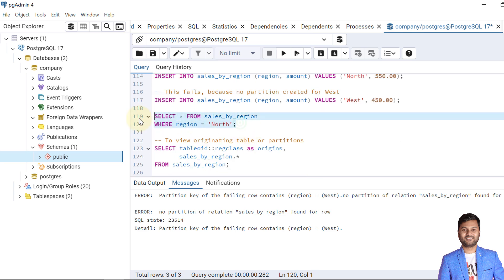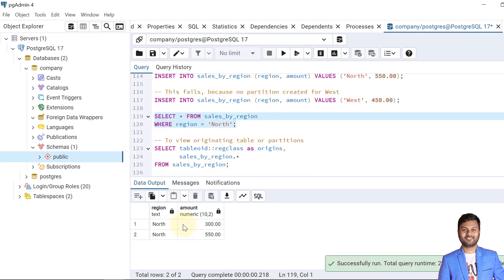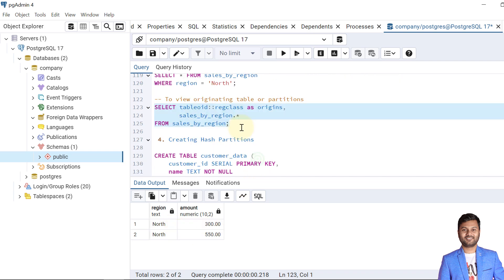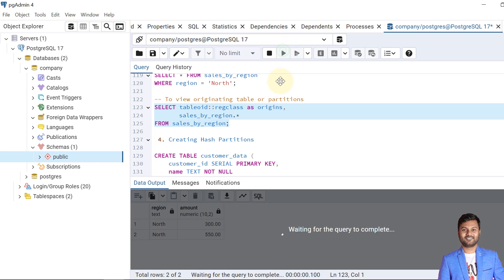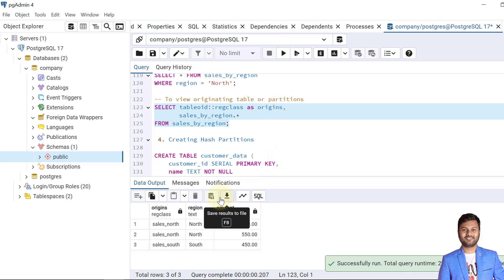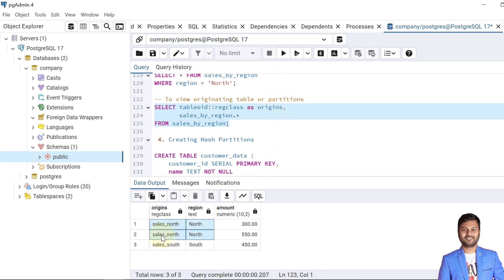Now let's query the data. The records for 'north' are returned. If we view all the data with the origin of each row, we can see clearly: the two 'north' records come from the sales_north partition table, and the 'south' record comes from the sales_south partition.